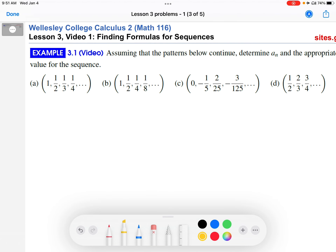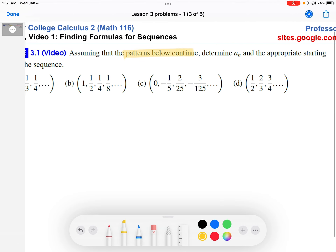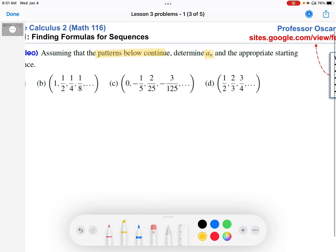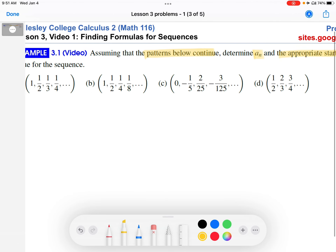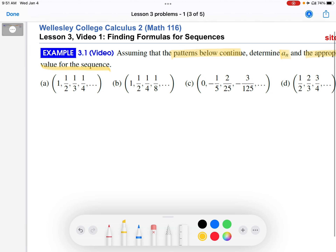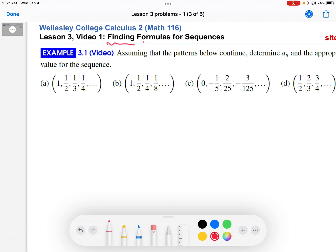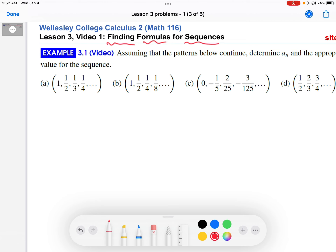The prompt says, assuming that the patterns below continue, determine a sub n — we'll talk about what that is in a minute — and the appropriate starting value for the sequence. So this is a video about finding formulas for sequences. We have a bunch of sequences in this example, and we want to find a formula for them. This is what the a sub n stands for.